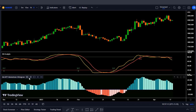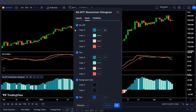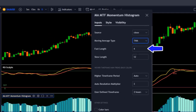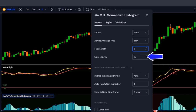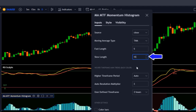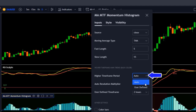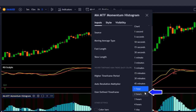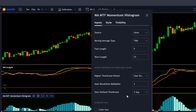Some adjustments need to be made to the settings. Go to the settings of the indicator and first change the moving average type from SMMA to TMA, the fast length to 5, and the slow length from 12 to 15. Here we're going to use a user-defined time frame. In this case I'll use the daily — since I'm on the 4-hour chart I'll use the daily — and then click OK.